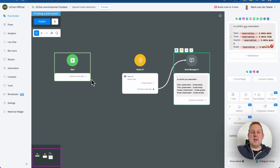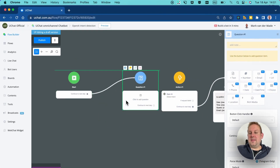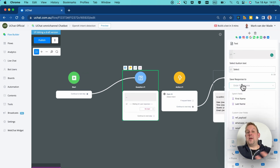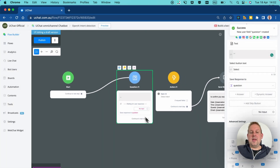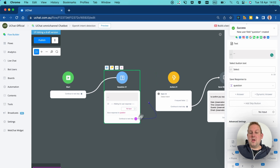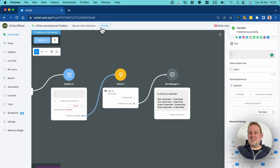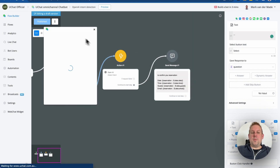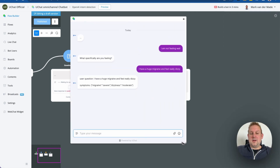Now, in order to capture user input, let's put a question block in between. We'll save the response into a custom field — it doesn't really matter which — and then hand it off to the OpenAI Detect Intention block to capture all the available data. Let's press the preview button and open it up in web chat.